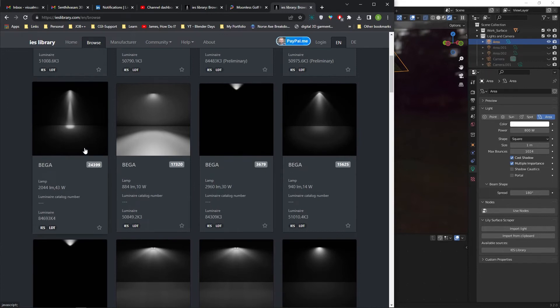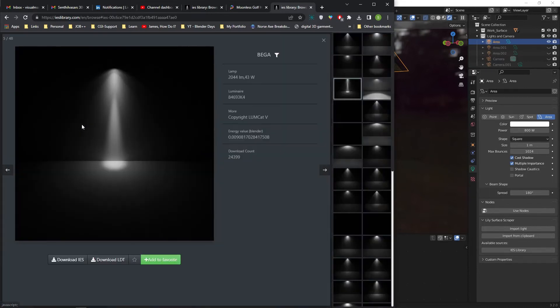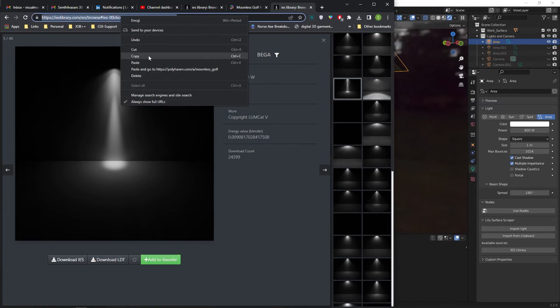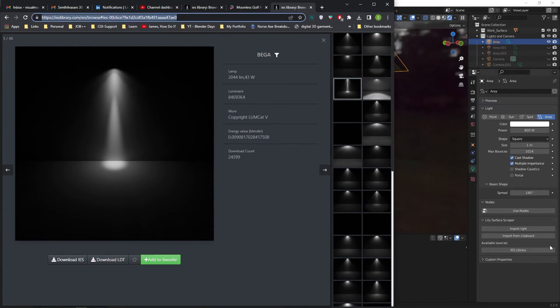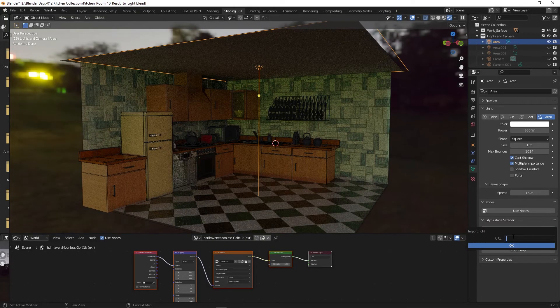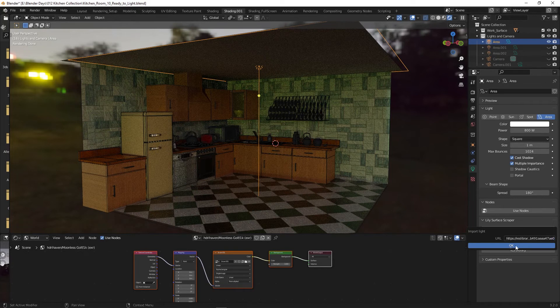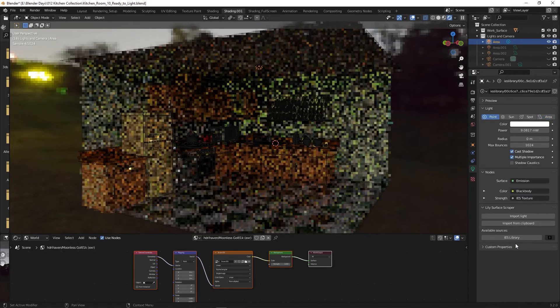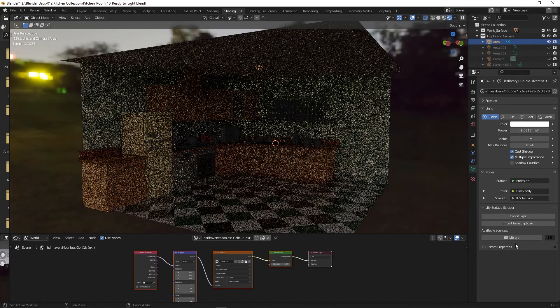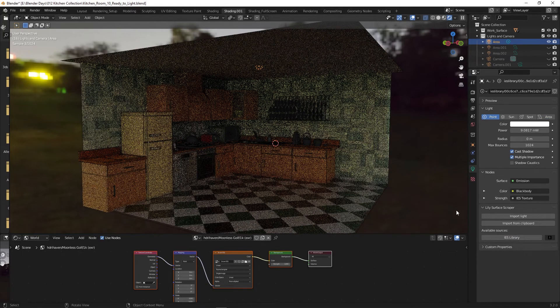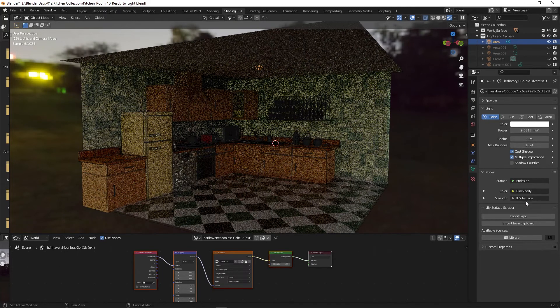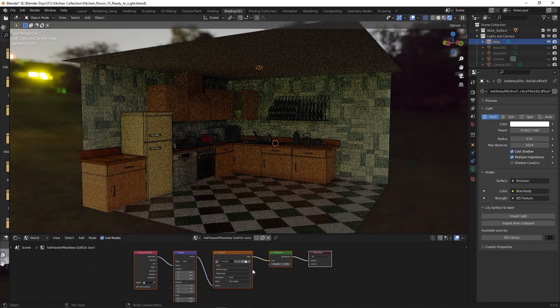I am clicking on the 43 watt light, selecting the URL, and copying it. Switch to Blender. Under the light section, click on the import light button, paste the URL, and press OK. The IES light is loaded but it is not affecting the light. The result is not visible because HDRI light is still on.